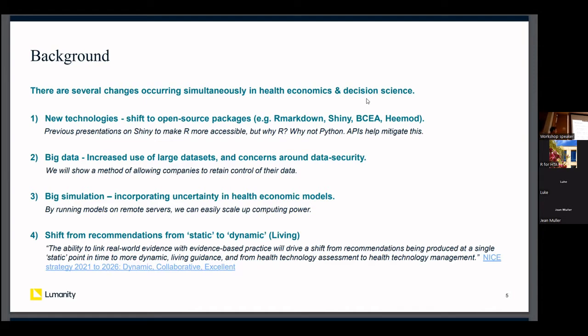The last trend I want to focus on is the potential long-term shift from recommendations being a static thing — happening every four or five years as a single report — to recommendations becoming dynamic. We refer to that as a living HTA. There's ongoing work at Sheffield University describing what that process might look like, and there's a nice quote from the NICE strategy 2021 to 2026.